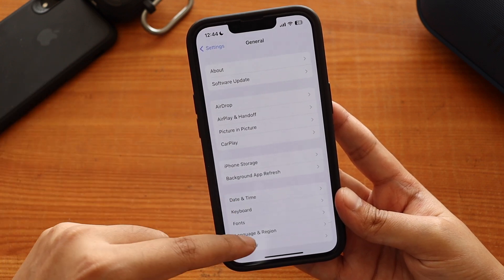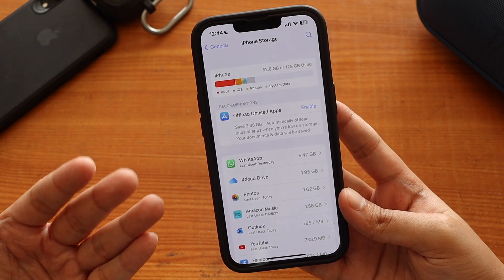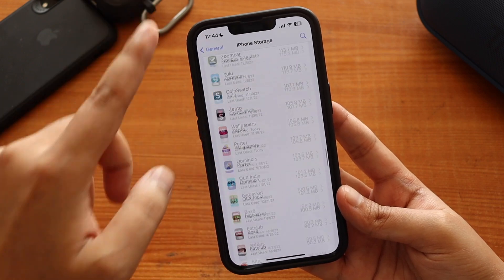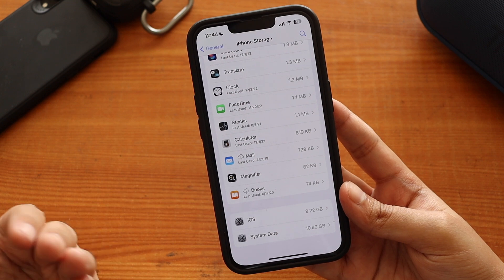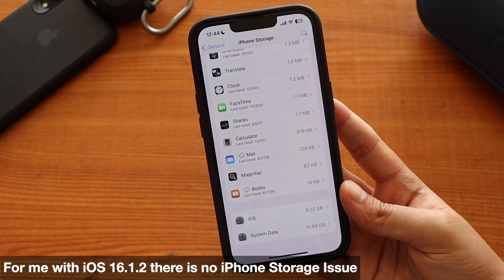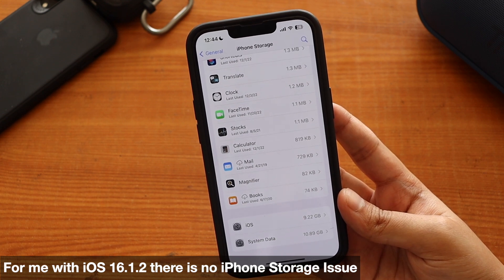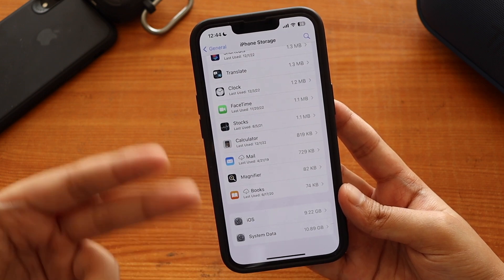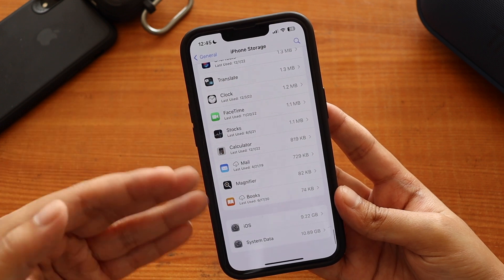One more thing people were concerned about — iPhone Storage. This issue existed with iOS 15 as well. If I go to General > iPhone Storage, it loaded quickly. There are two sections: iOS and System Data. On this iPhone, System Data is consuming 10.89 GB. Some people were reporting that storage representation wasn't accurate, but for me there were no such issues.